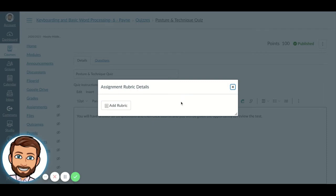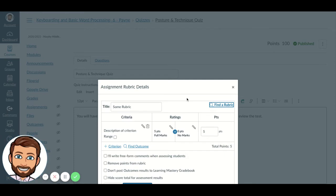Oh no, there's no rubric tied to my quiz. But guess what? I'm going to add a rubric.